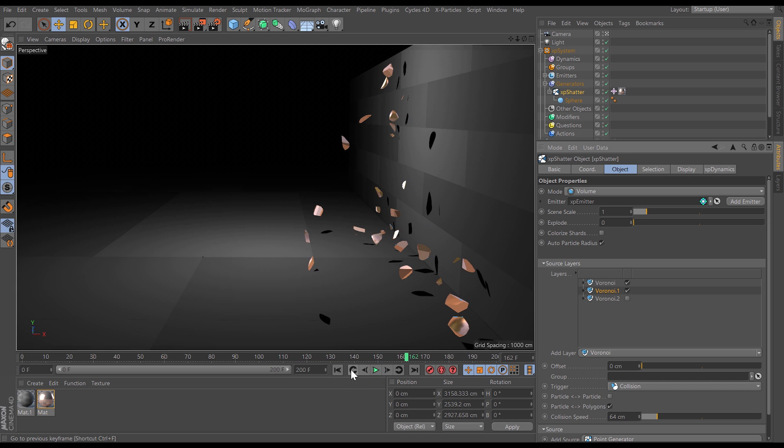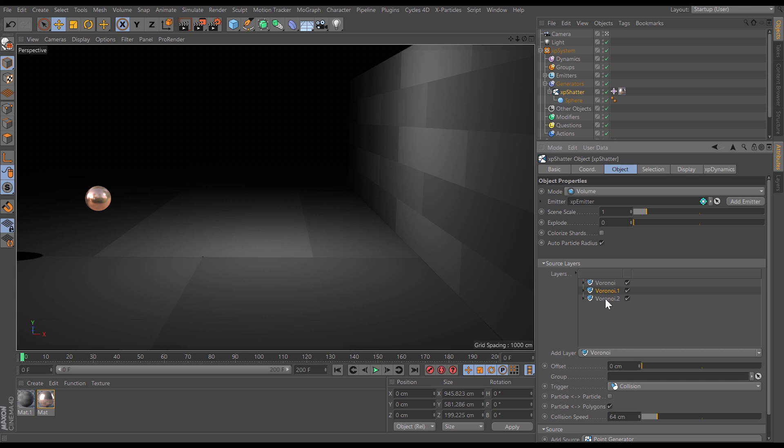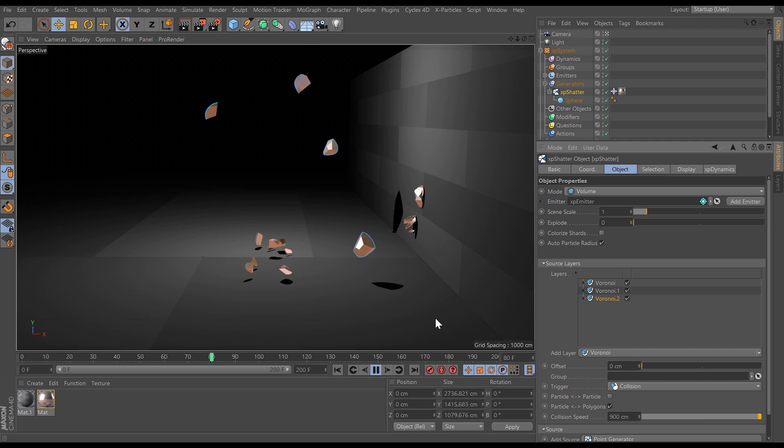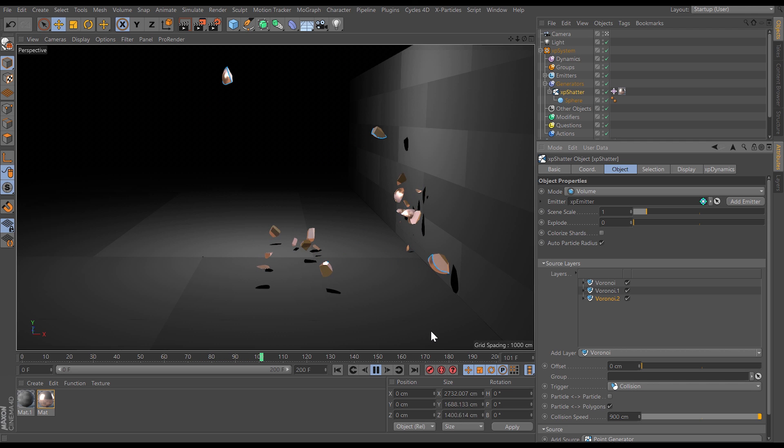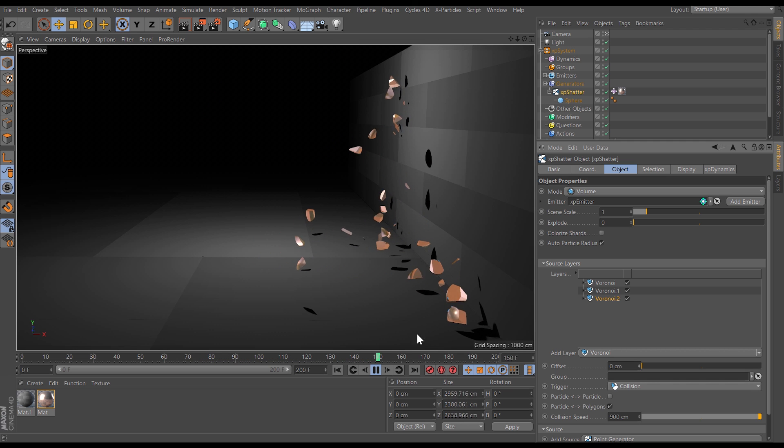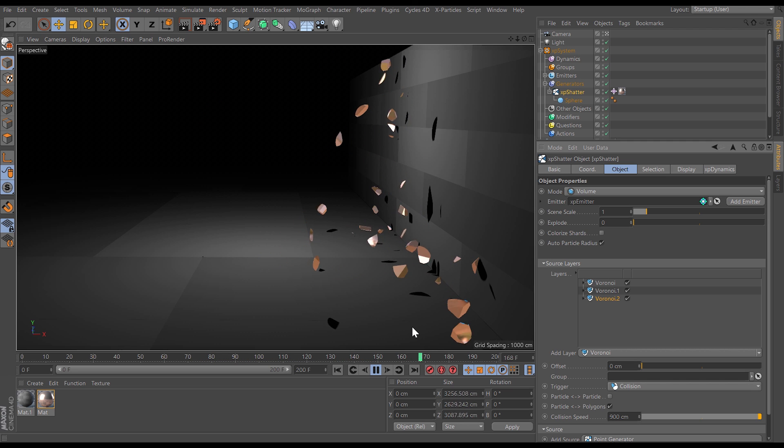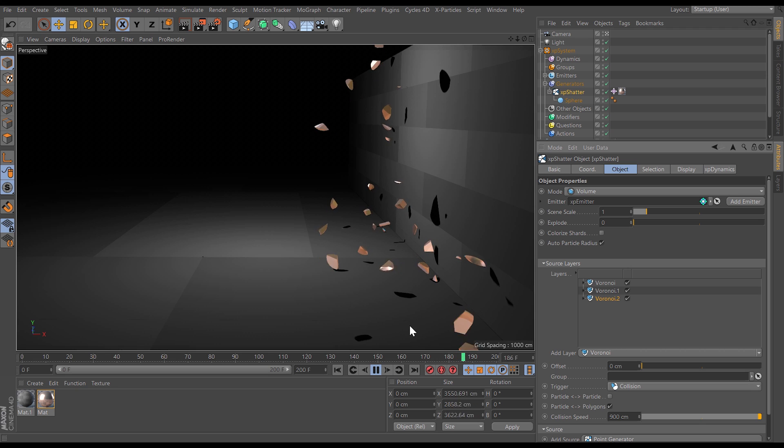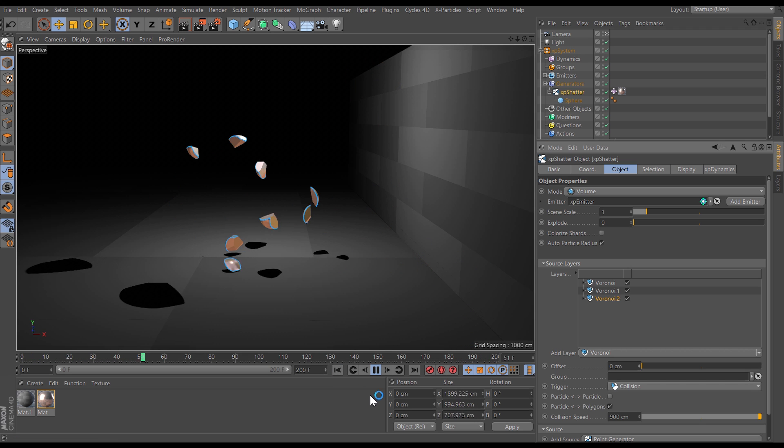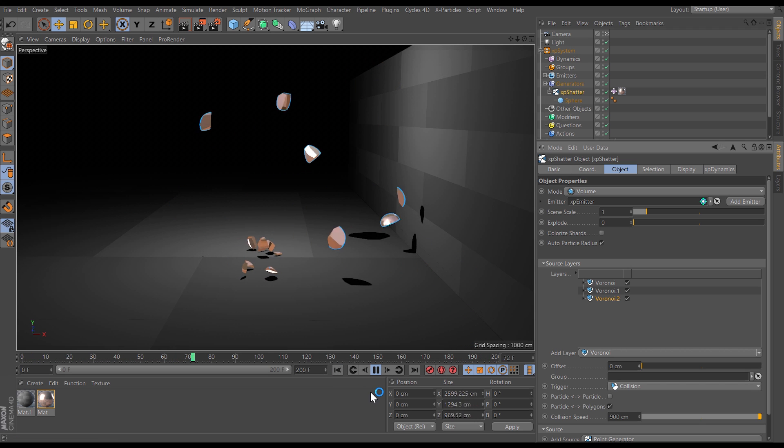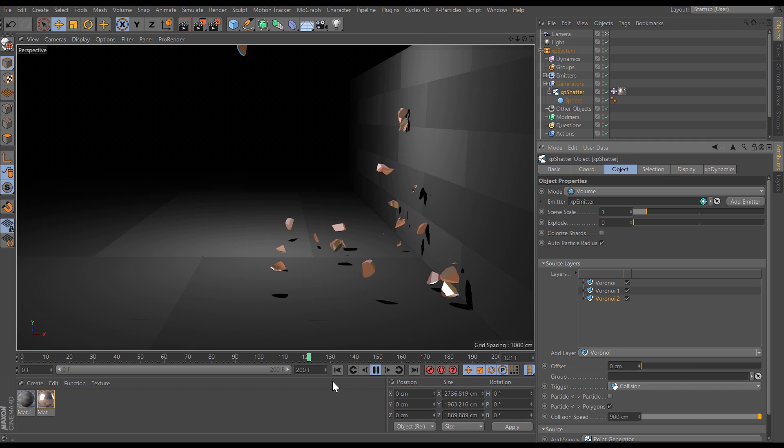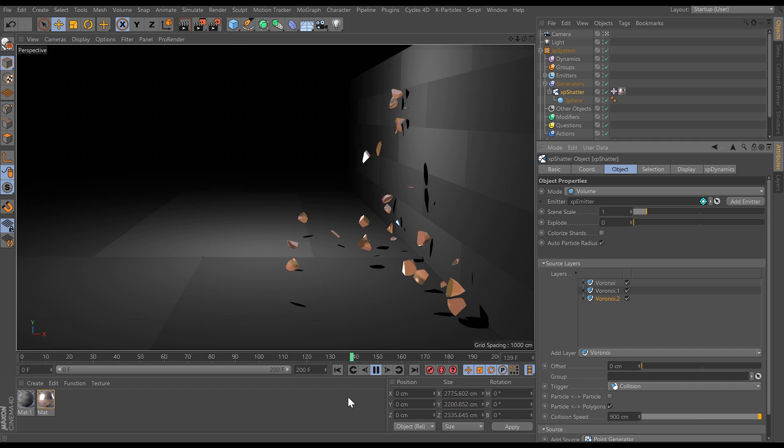So let's go one step further. We will add another Voronoi layer and this one again is set to trigger on collision but we've set the collision speed really high so only the very fast moving shards are going to shatter into really really tiny pieces and so we've got a massive amount of control here in shattering and then sub-shattering those shards in a dynamic way great for those visual effects destructive scenes.